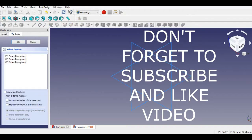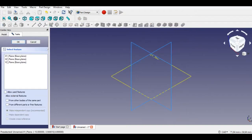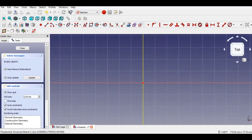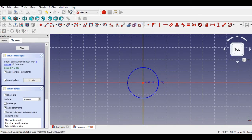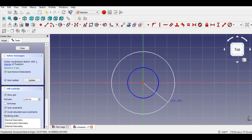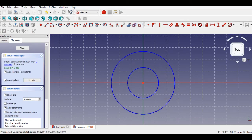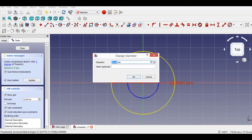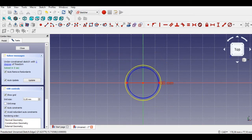First we open Part Design and select a plane, then click Sketch to go into the 2D environment. We draw two circles at 25 millimeters and 30 millimeters. The circles drawing is completed.